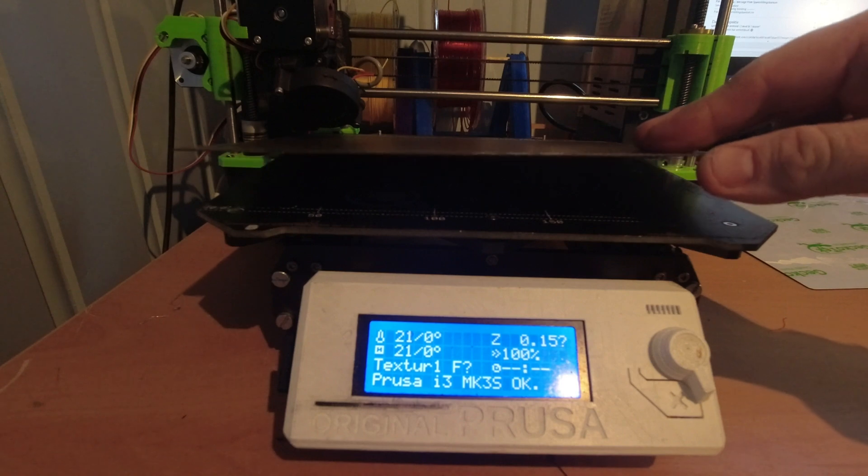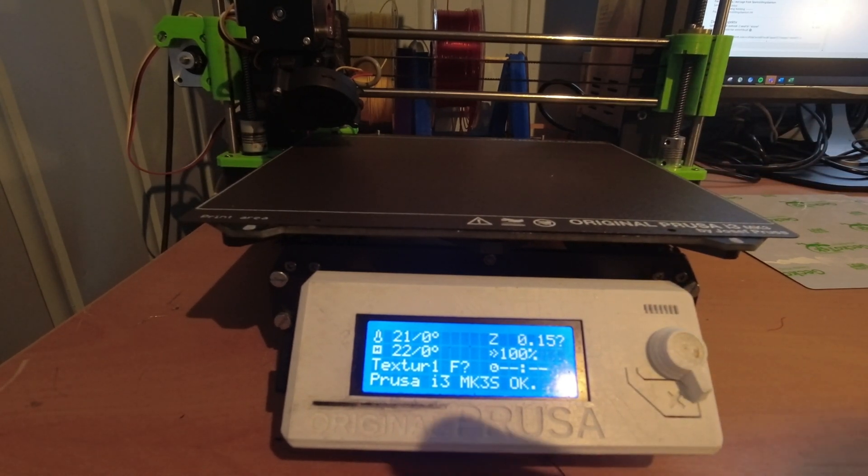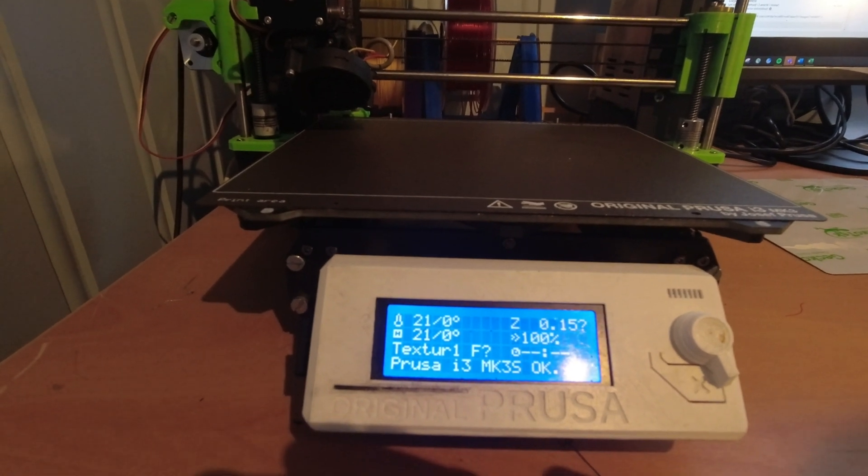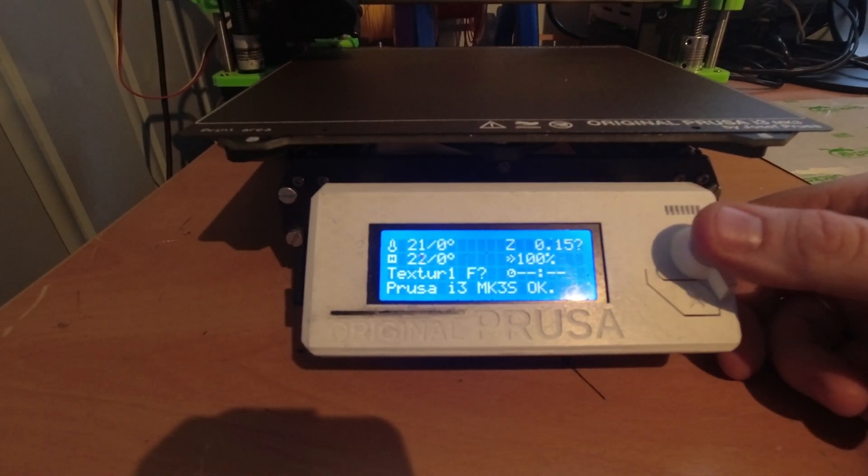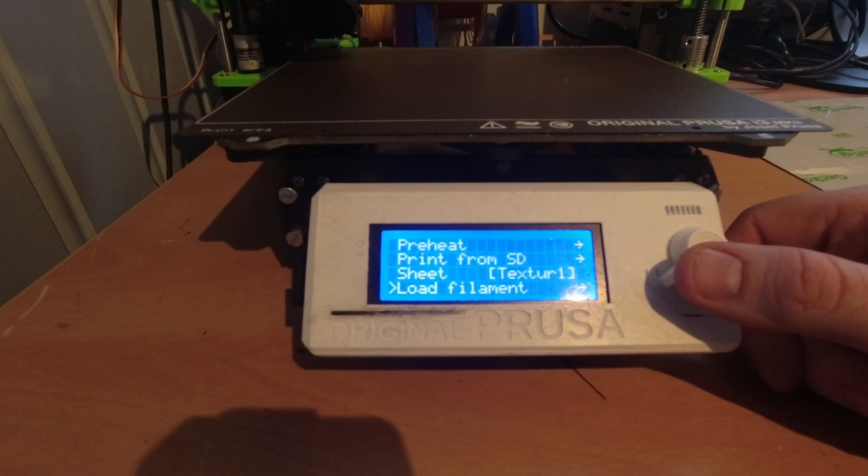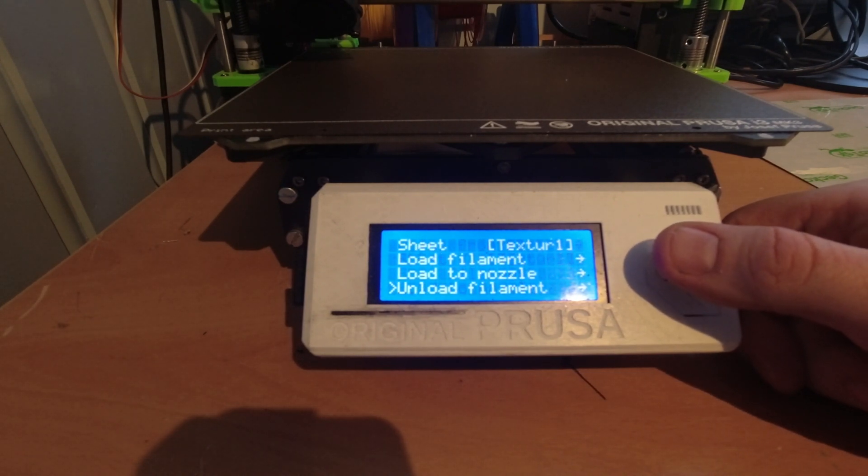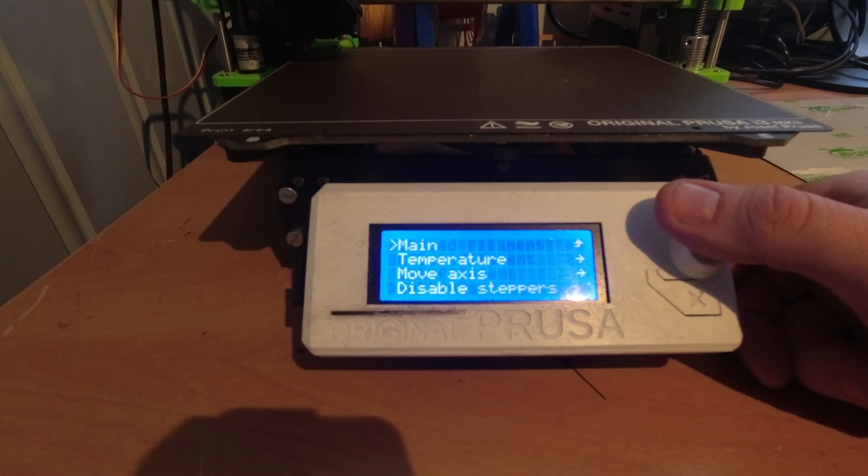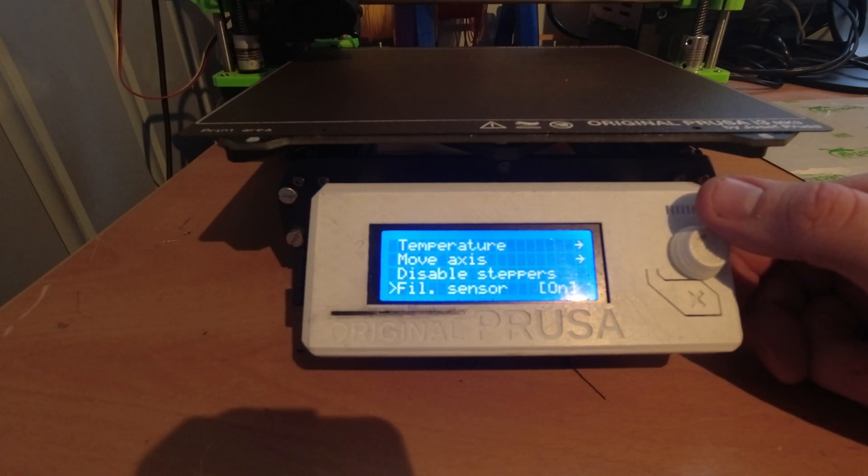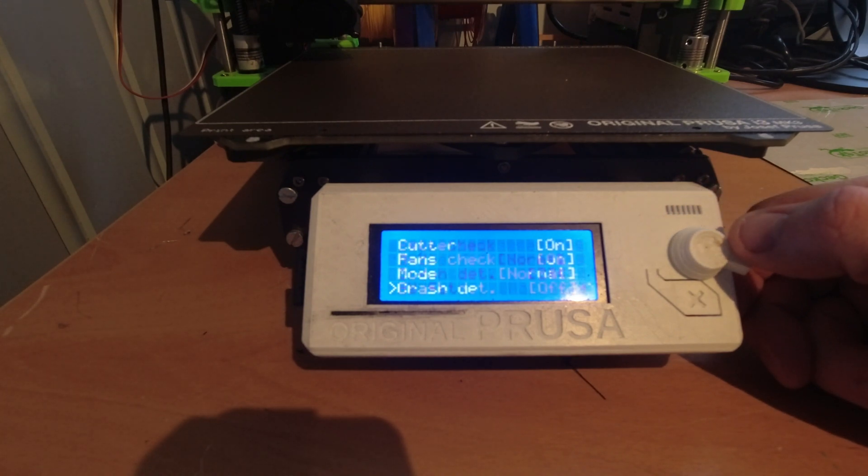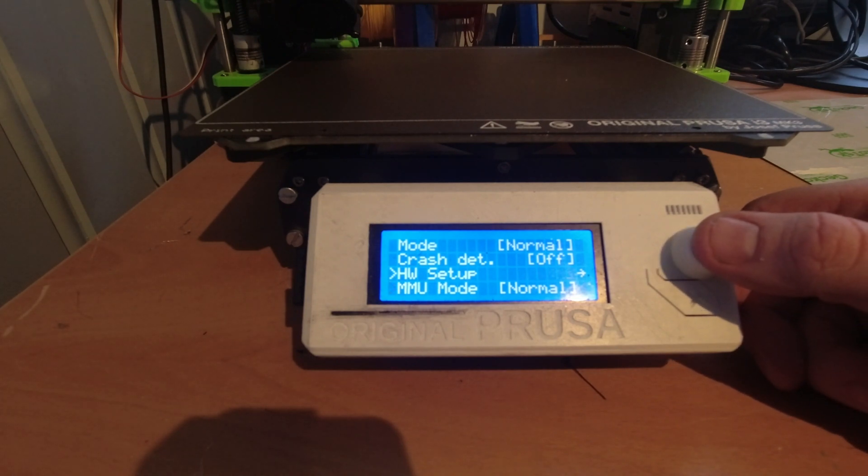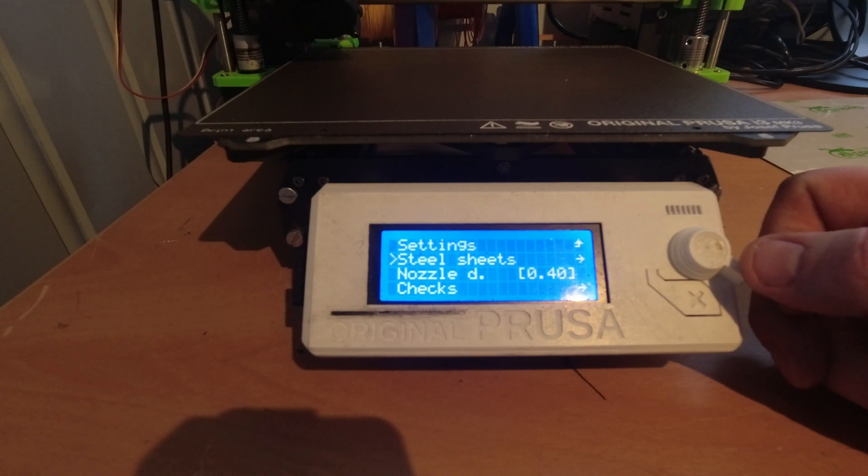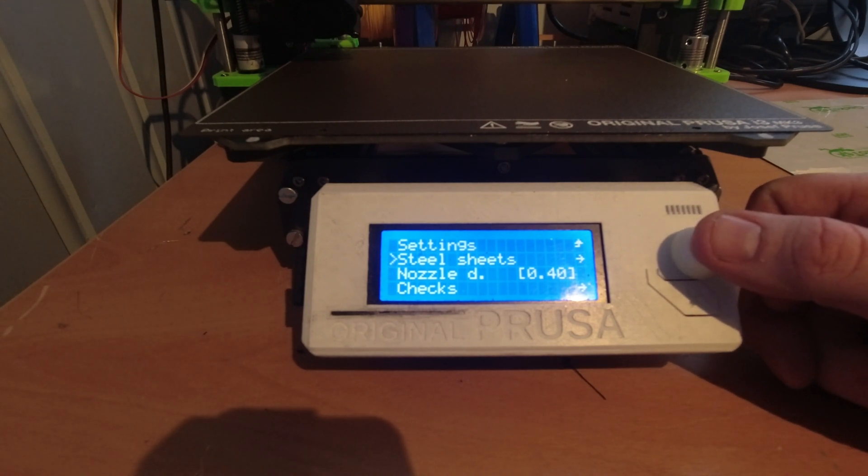I installed that on the printer and now we're going to set up a profile for it. We go here under settings, hardware setup. Here you have different sheets. You can go to steel sheets.